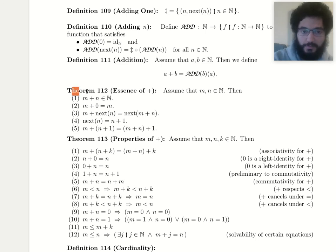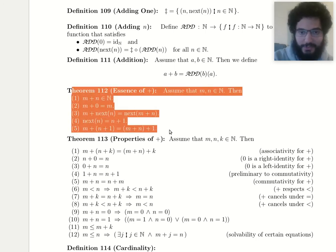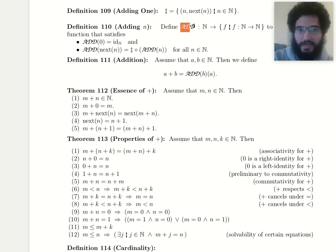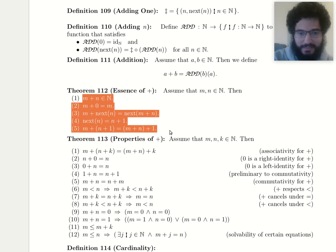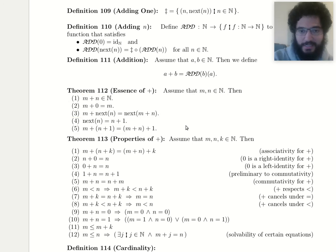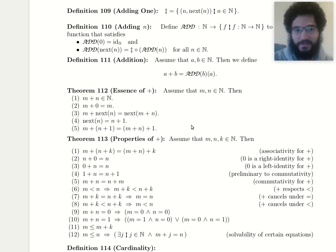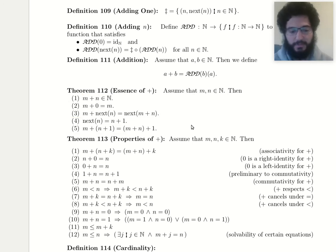For the most part, when you work with addition in theorem 113's massive list of properties, you'll be using these essence-of properties rather than the original definition. But we should prove that what we worked hard to build — 'add' — really does satisfy these minimal starting conditions. Let's do that in the next video.